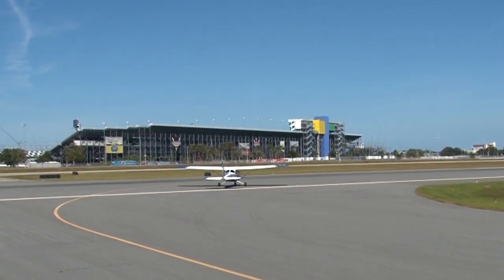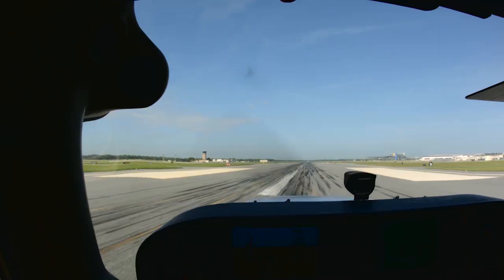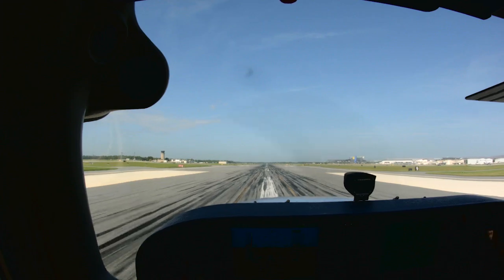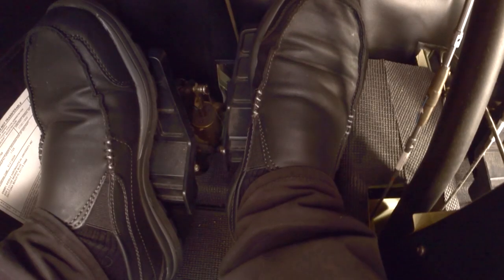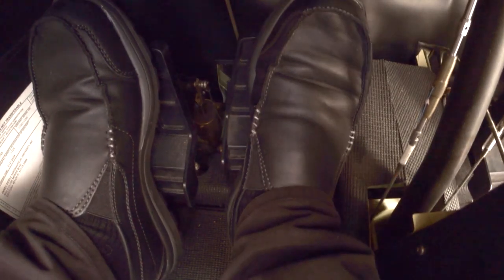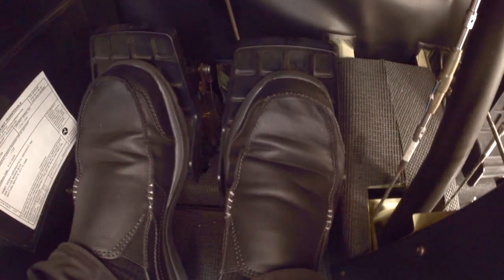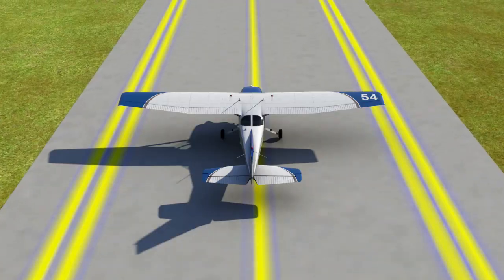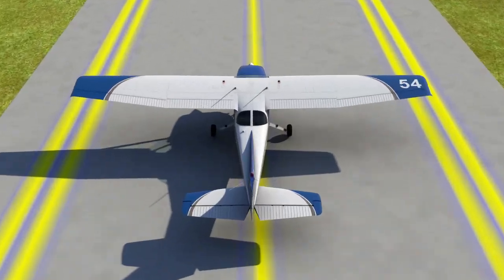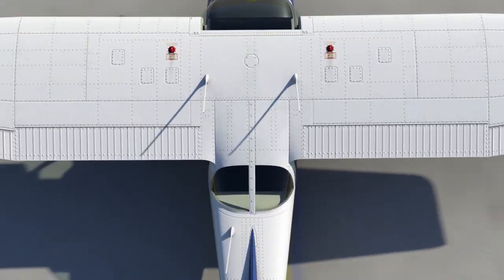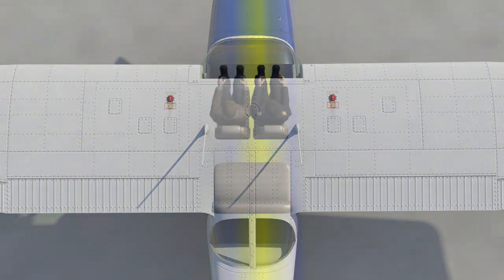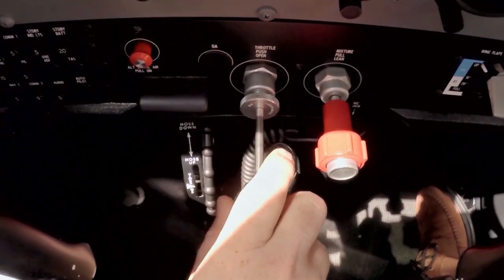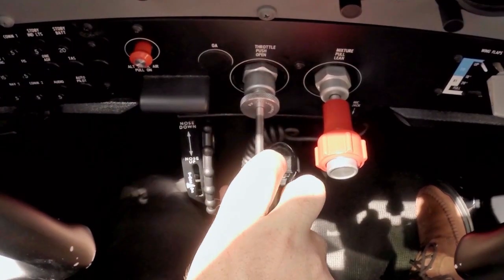As you taxi out onto the runway, position the plane on the runway's centerline. Confirm that the heels of your feet are on the floor and off the brakes, so you don't accidentally step on them. Just like when taxiing on a taxiway, you want the runway's centerline to line up with your right leg.